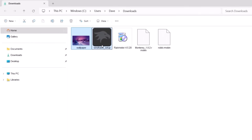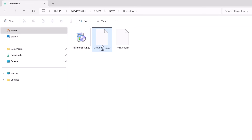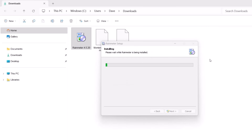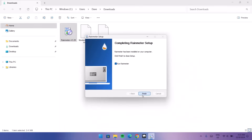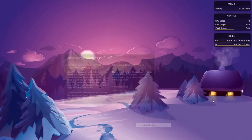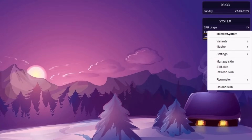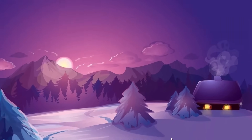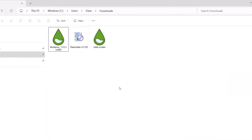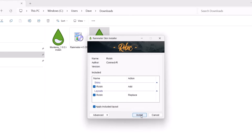Head back to the Downloads folder. Double-click on Rainmeter to install it — click Next and Install. If you get any notification, select Yes. After installing Rainmeter, you'll get a welcome theme by default. Right-click on each element and select Unload Skin for everything to clear it. Now Rainmeter is installed. Go back to Downloads and double-click on the Rubik skin to install it.